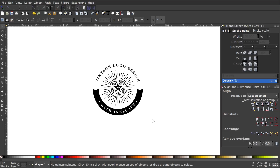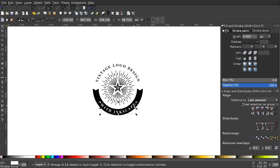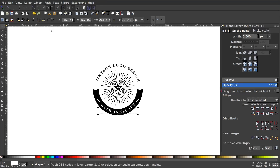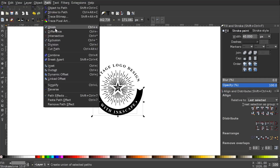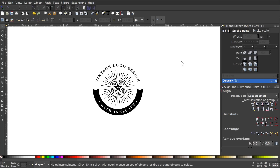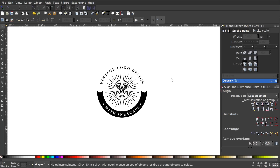One last optional step: if you want negative space within the ribbon, click the text, hold Shift, click the circles, ungroup them, go to Path > Union, then hold Shift, click on the black ribbon, and go to Path > Difference. Click off to deselect and we're finished — we've created our vintage style circular ribbon logo using Inkscape. If you haven't already, consider joining the Logos by Nick mailing list to receive email alerts when new tutorials are posted. Thanks for watching.